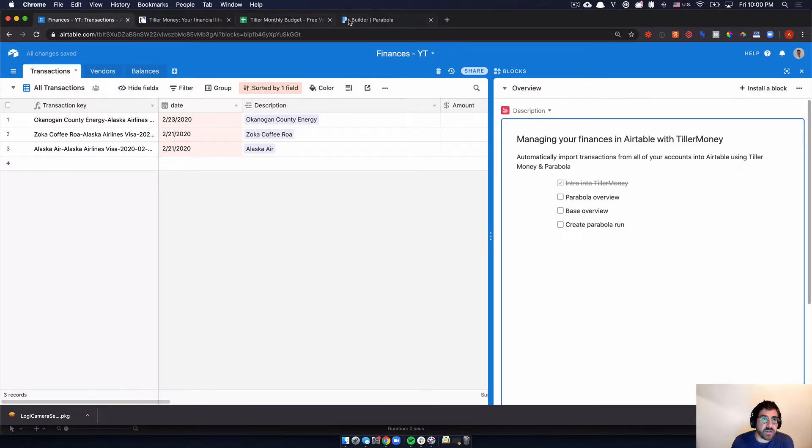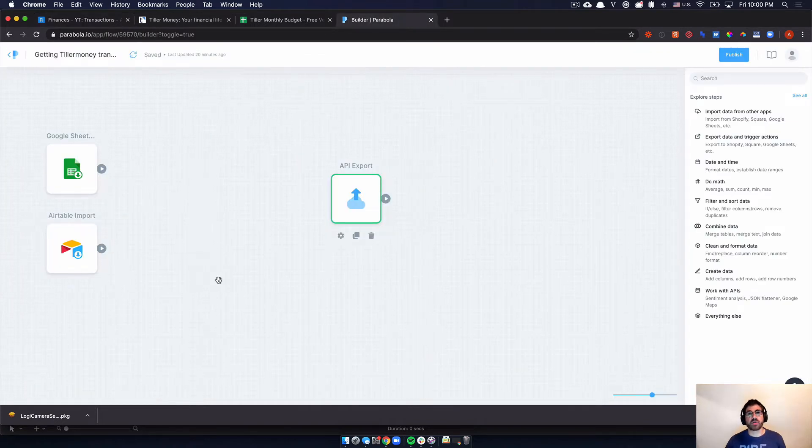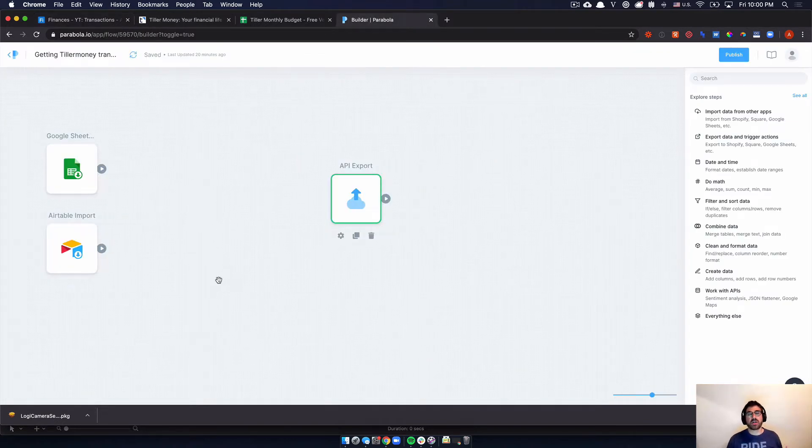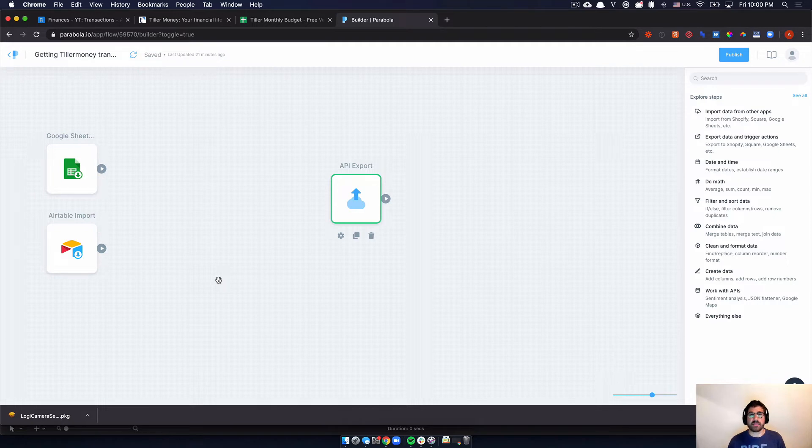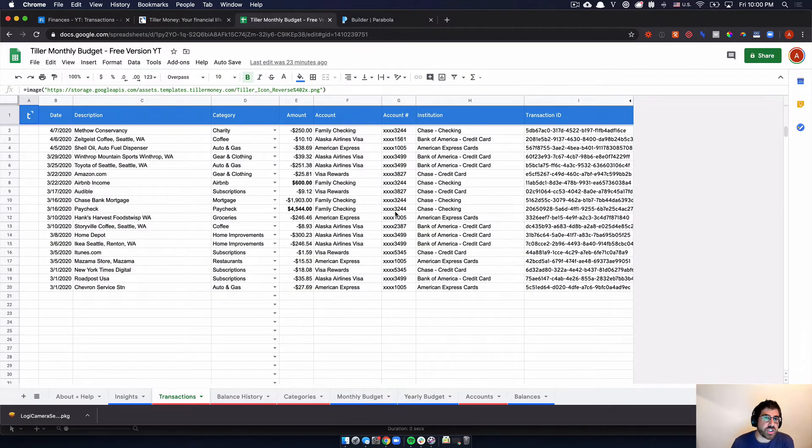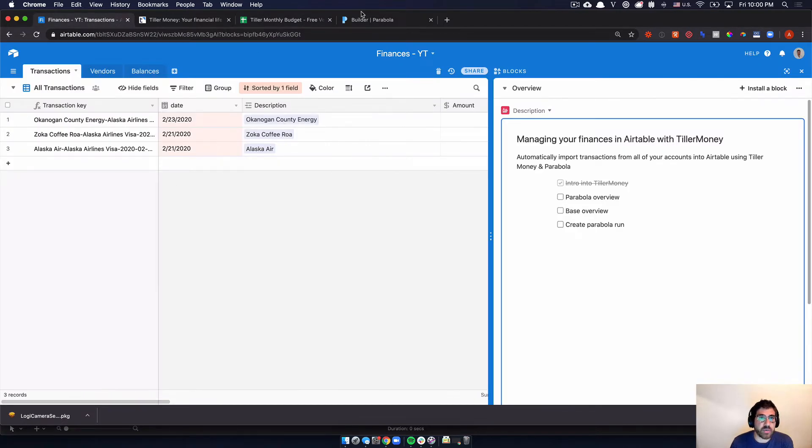And to do that, we are going to use Parabola. So Parabola is a tool that lets you import information mainly from Spreadsheets and export that information to Airtable. So we're actually going to be syncing on a daily basis, everything that happens or everything that's updated in this sheet to our Airtable base.